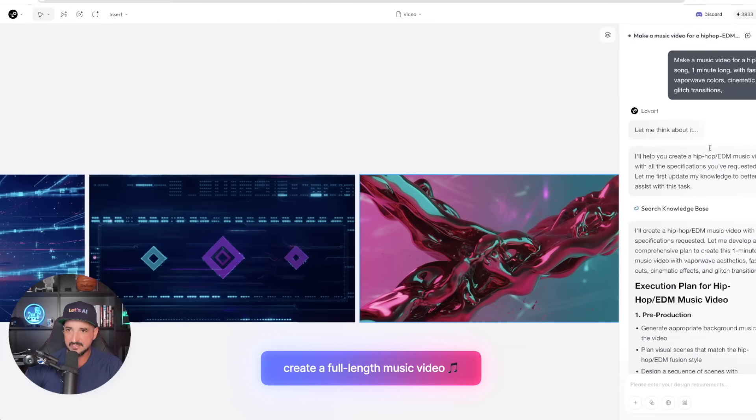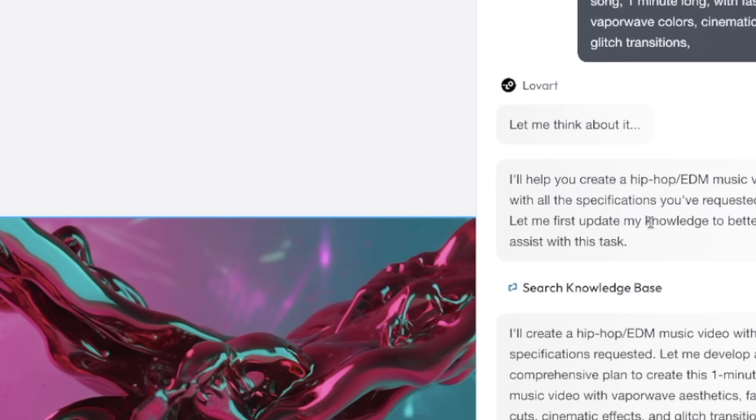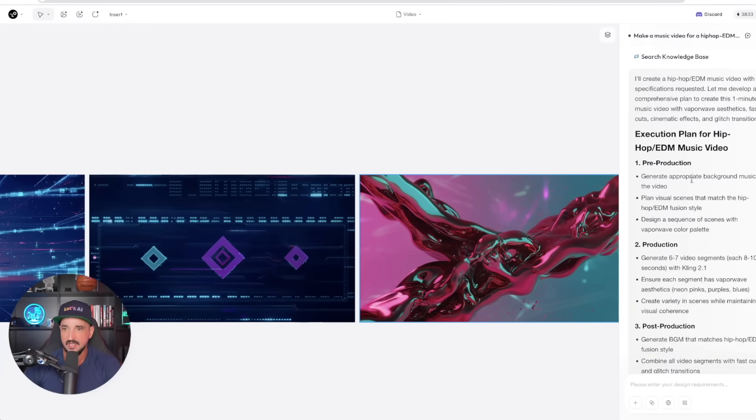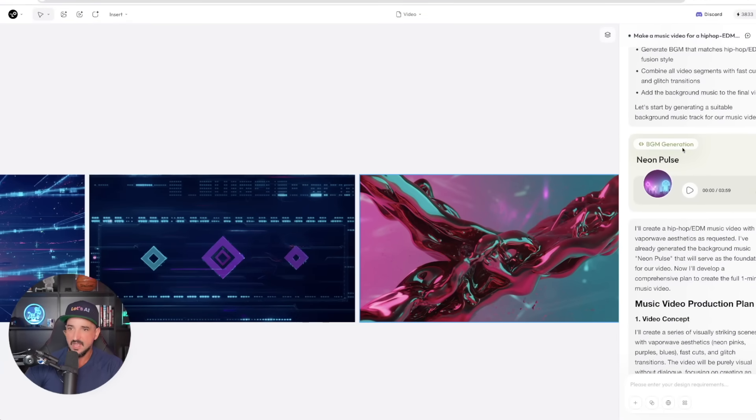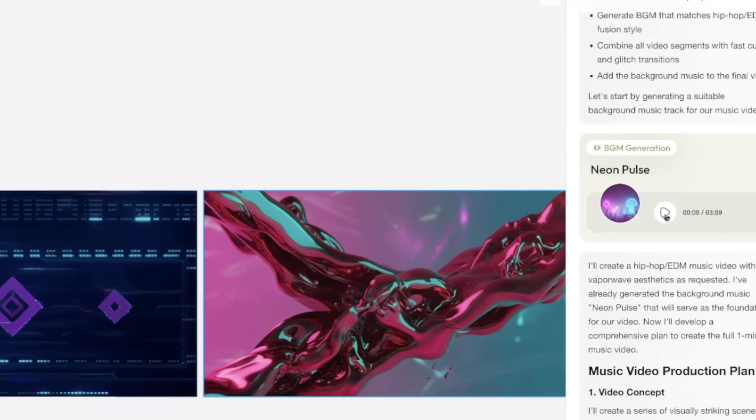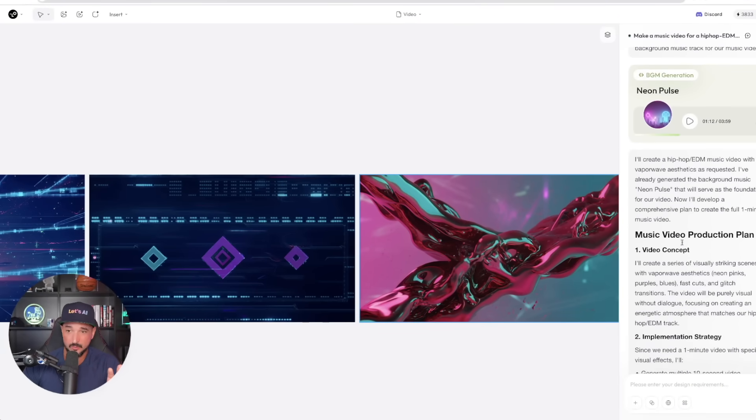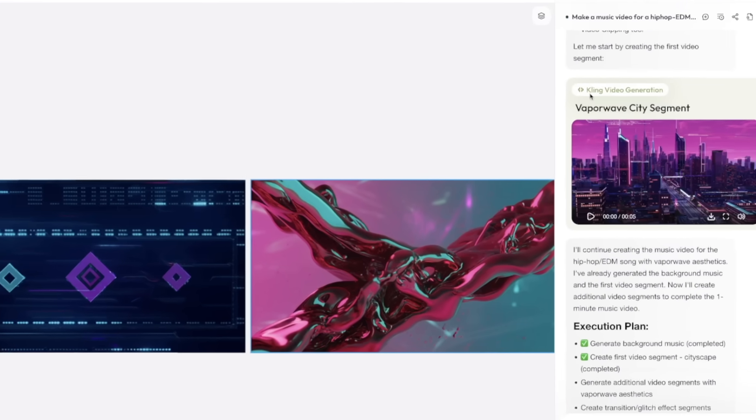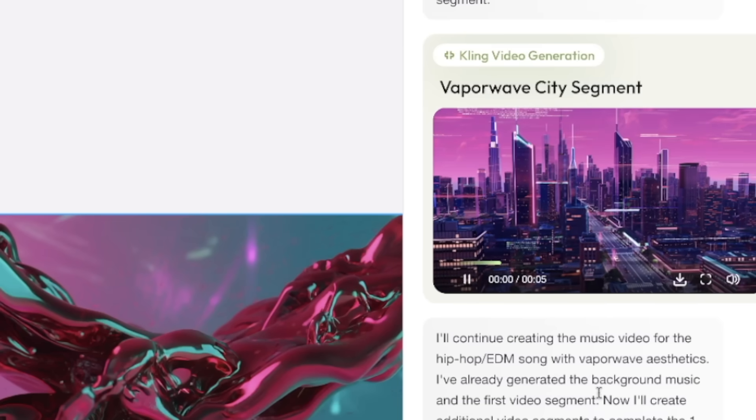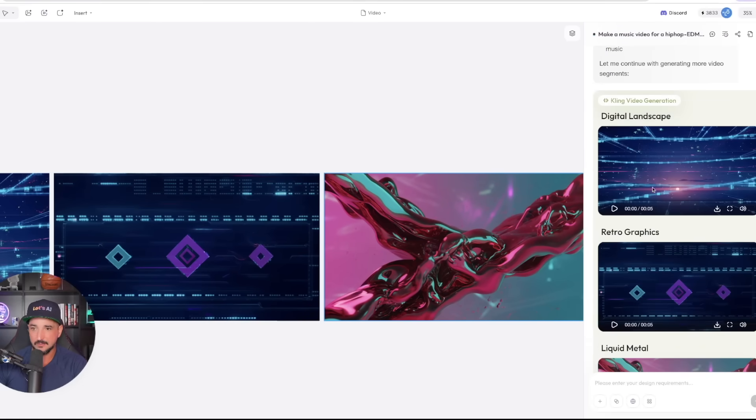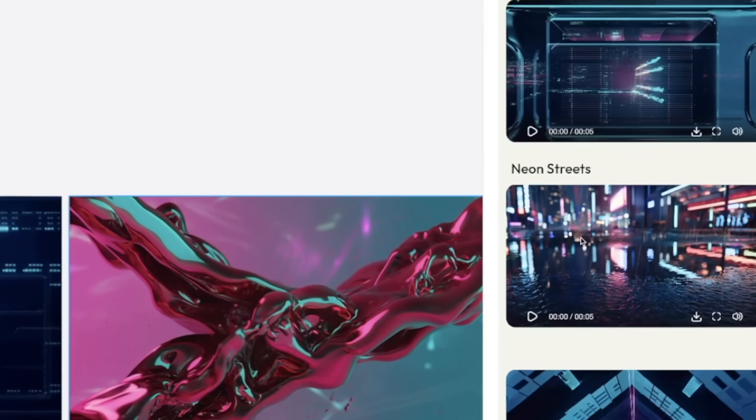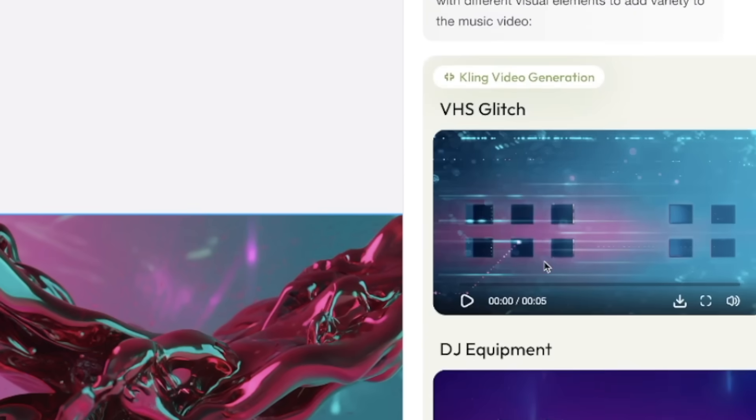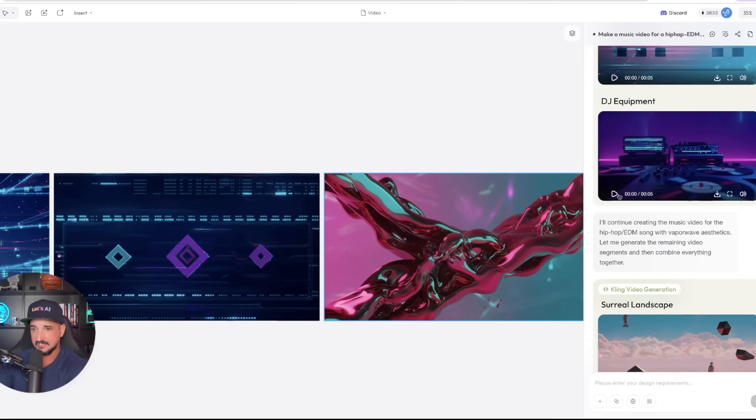Now at the very top, what I basically said was make a music video for a hip-hop EDM song, one minute long with fast cuts. It went ahead and gave me everything I wanted. Now on the right-hand side, this is the full AI-generated soundtrack, four minutes long. It went ahead and gave me the full thing, so you can see even the AI audio is amazing. Now over here, it starts with a Kling video generation. That's going to be the first one, pretty good. Watch this. As I scroll down, it gives me more and more videos.